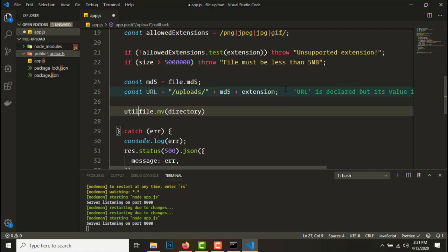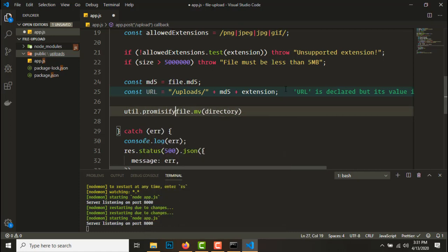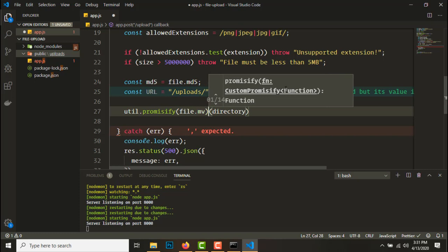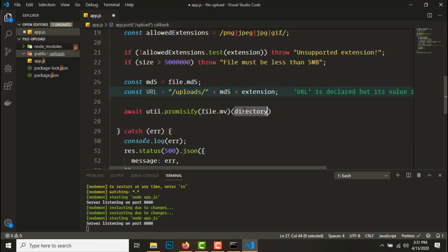To do that we'll do util.promisify file.move. And let's await this, now it's a promise not a callback function.